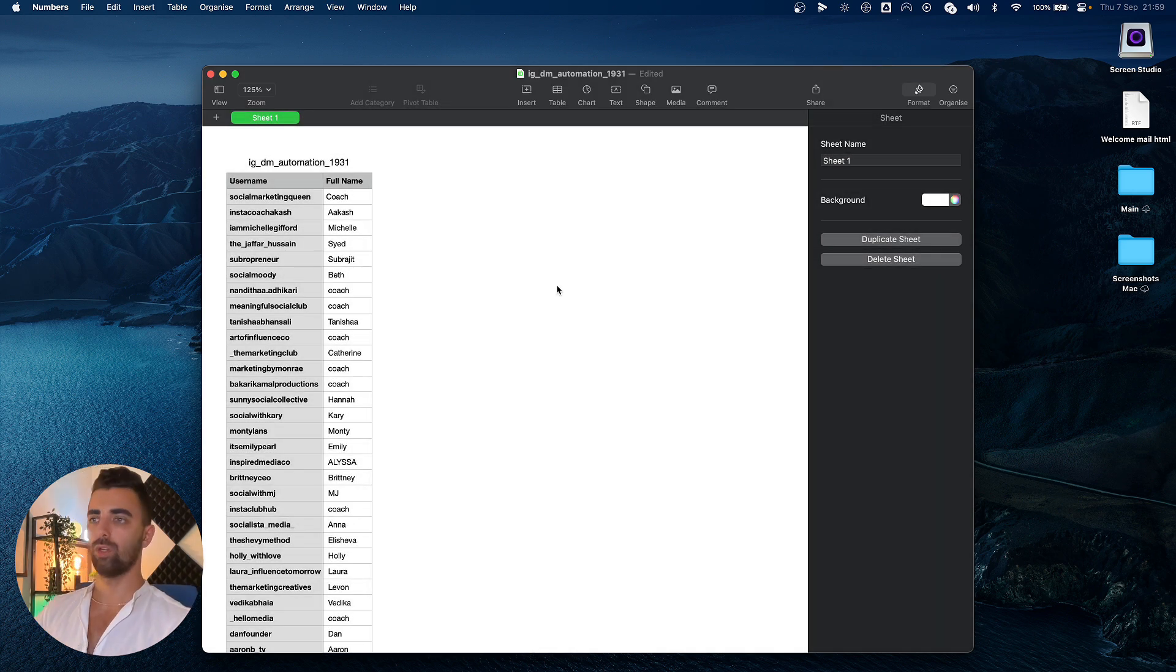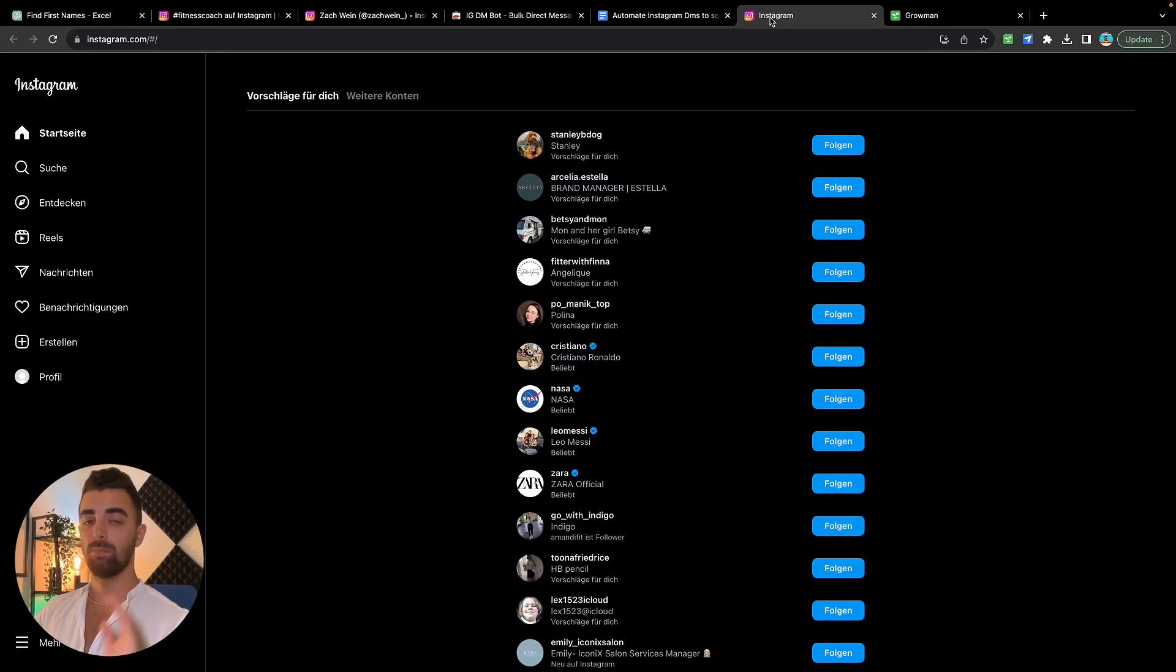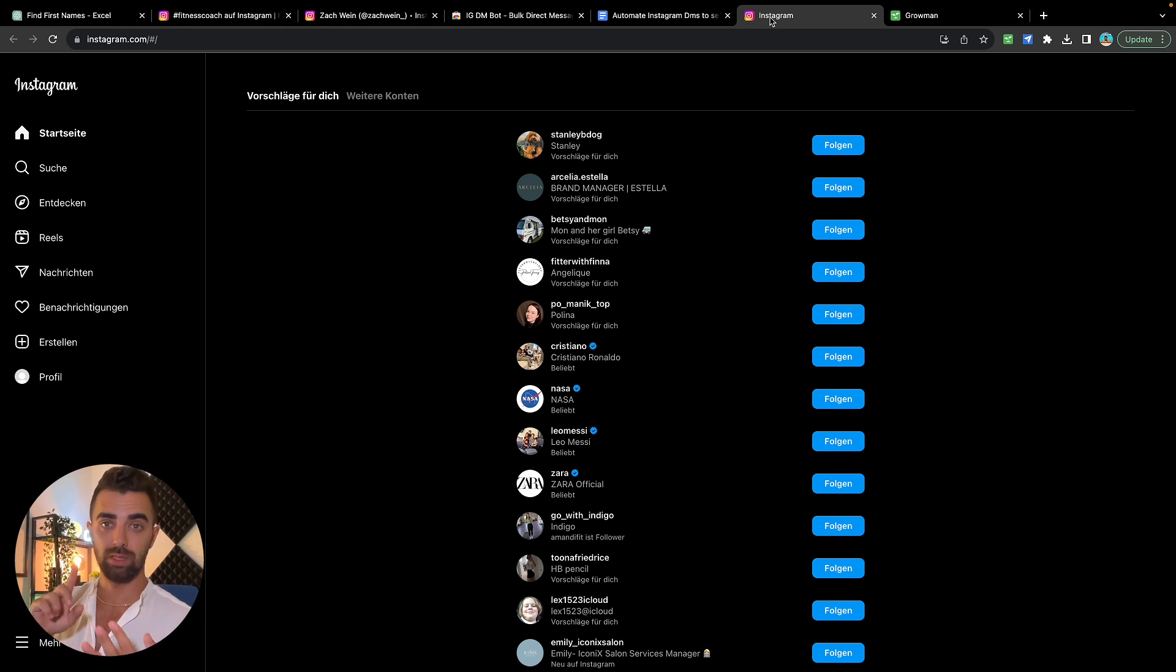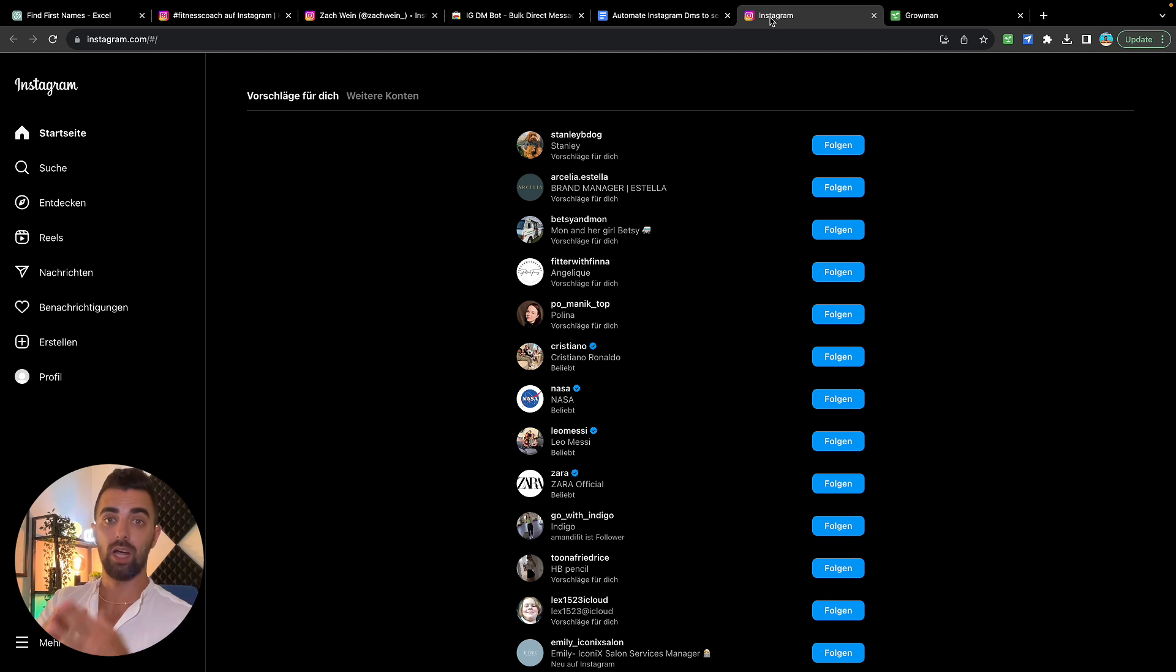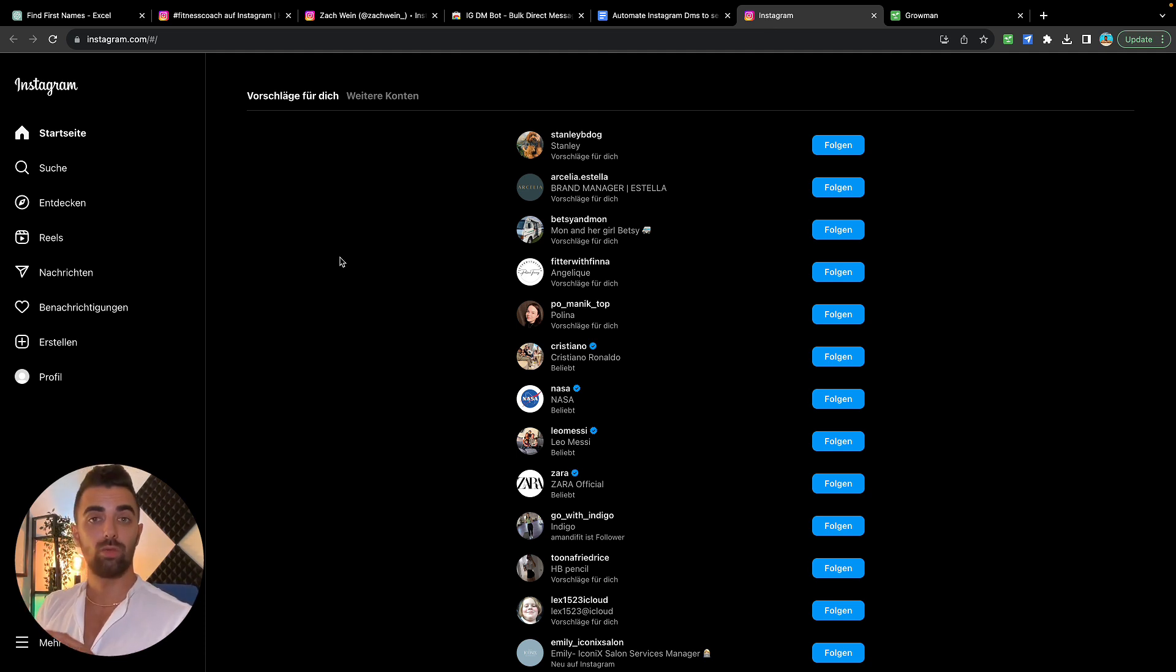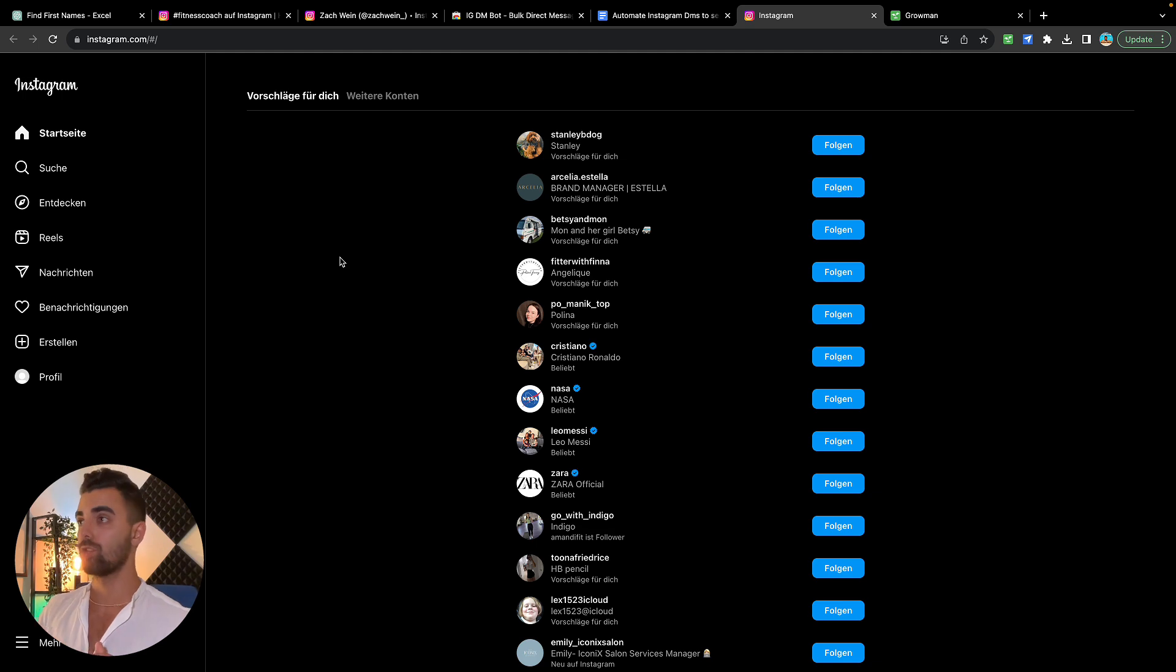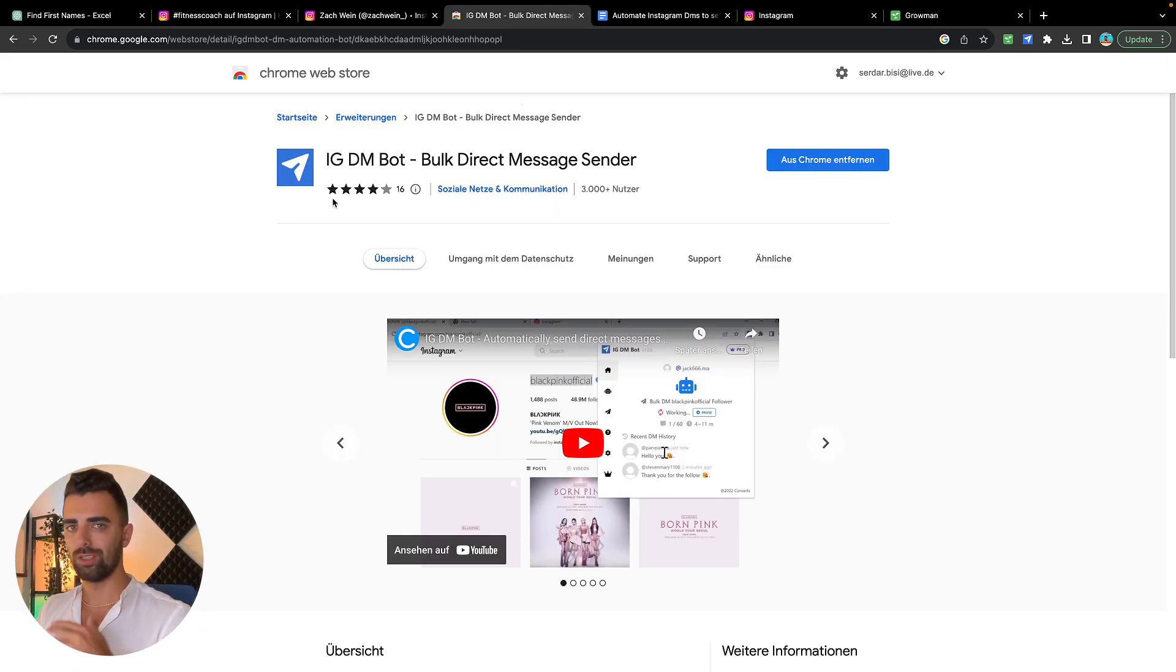Now this brings us to step number five: actually sending the message. Before we send the message, be sure to go into your correct account. Your account should look like a normal human. It should not be needy, not be selly, and it should not look fake. If you can get a blue verification mark, that gives you higher reply chances. Now as we are in the correct Instagram account where we want to send the messages from, we're going to send automated DMs. For this purpose we will need a second Chrome plugin which is called IG DM Bot.